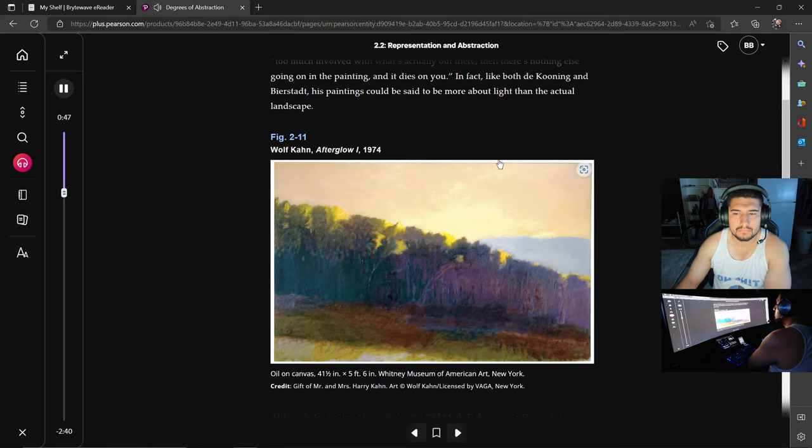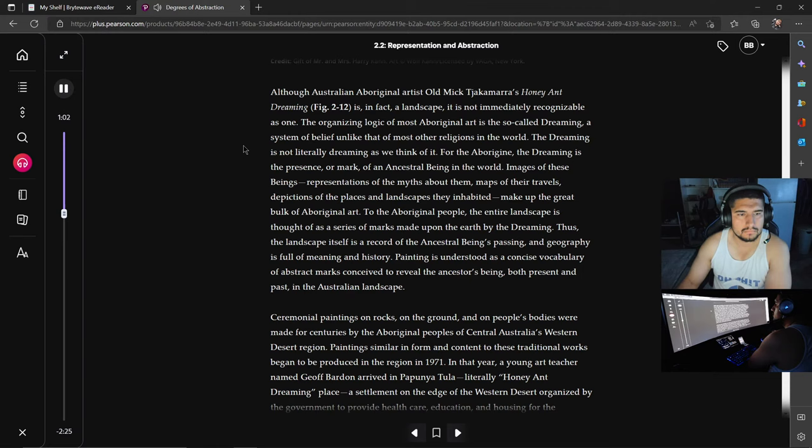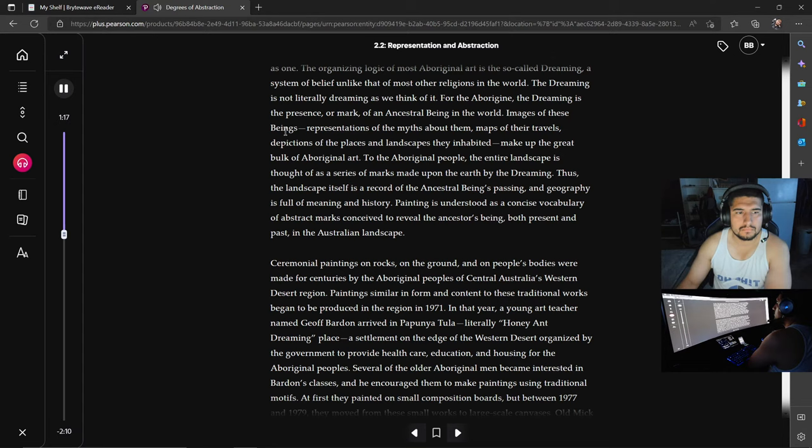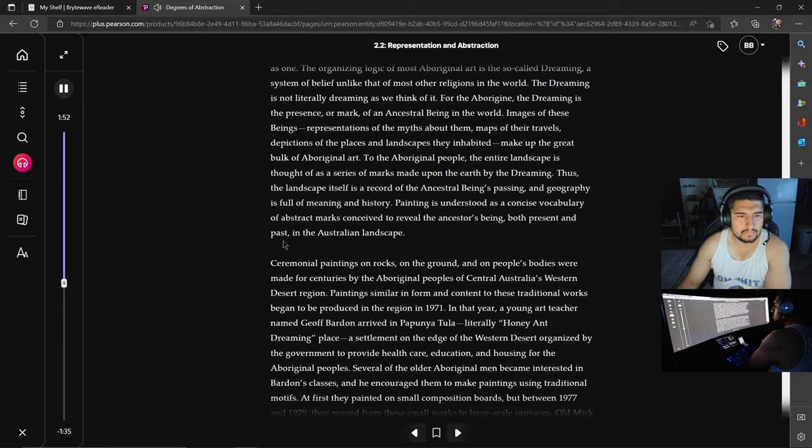Degrees of abstraction. While still a recognizable image of a landscape, Wolf Kahn's Afterglow 1 is far more abstract than Bierstadt's Puget Sound. The painting consists of four bands of color. In the near foreground is the edge of a field, behind it a band of trees in dark shadow, and behind the trees, a blue cloud and an orange-hued sunset sky. For Kahn, the less realistic detail, the better the painting. When a work becomes too descriptive, too much involved with what's actually out there, then there's nothing else going on in the painting, and it dies on you. In fact, like both de Kooning and Bierstadt, his paintings could be said to be more about light than the actual landscape.